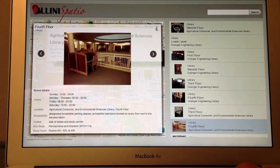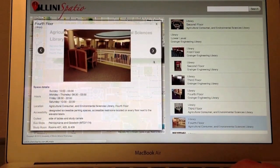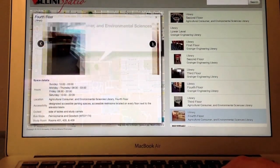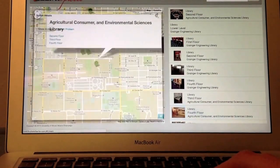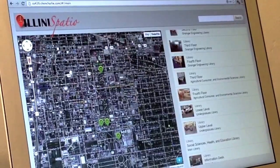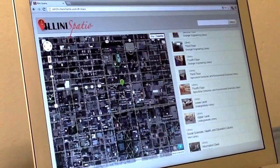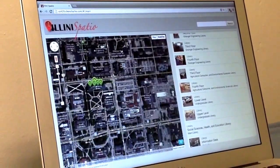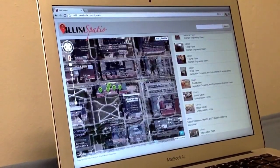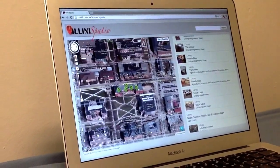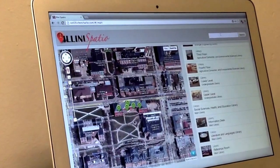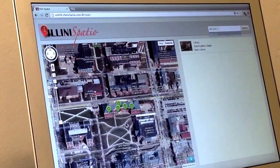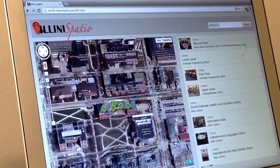So in order to overcome this, we teamed up with the library staff and made a web application where users can find study spots based on their preferences. We also made a user interface for the library department so they can add or update existing study spot features into the database.